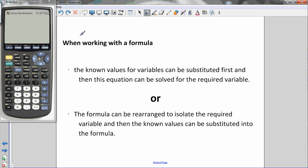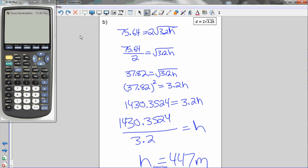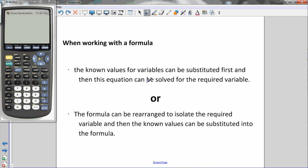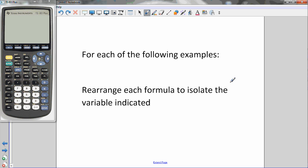When working with a formula, both methods are valid. The known values for variables can be substituted first and then the equation solved for the required variable, or the formula can be rearranged to isolate the required variable first and then the known values substituted. For the following examples, let's practice rearranging a formula for the indicated variable — rearrange each formula to isolate the indicated variable.